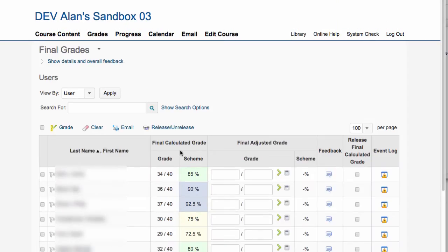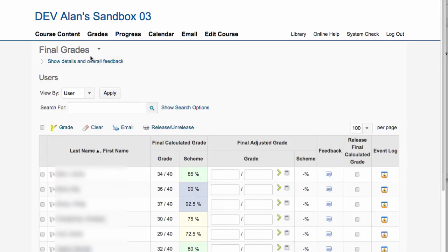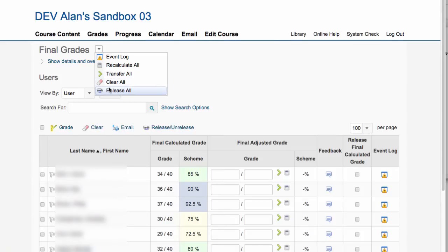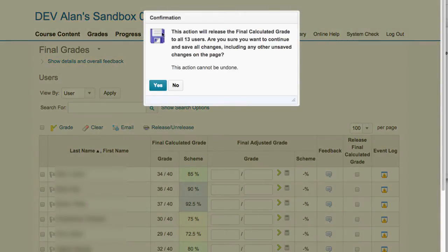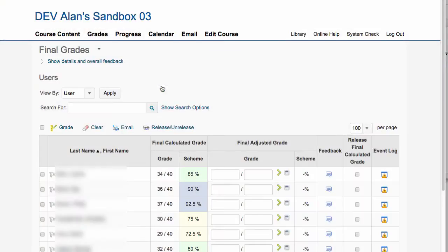And then what you want to do, the easiest way to do this, is at the very top next to the words final grades, use that drop down menu and say release all. This will come up with a little warning message saying you're going to release this to everybody, and you just say yes.